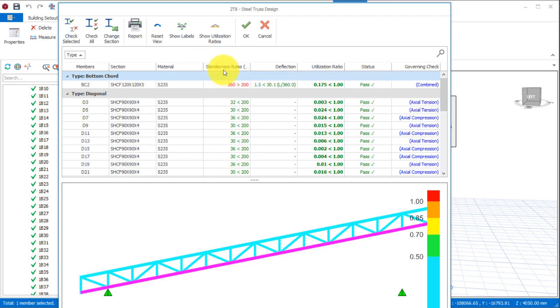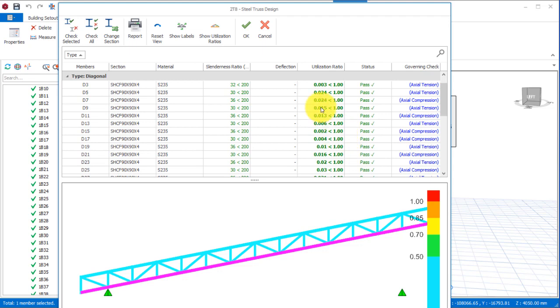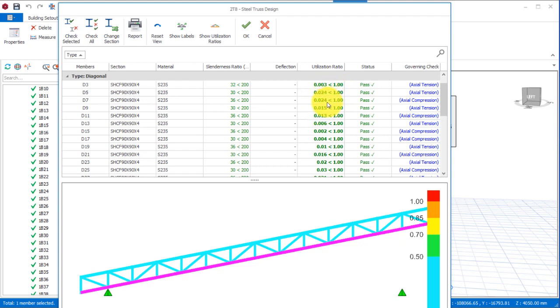We're having a little issue with slenderness ratio - we have this red sign here - which can be taken care of during fabrication at site, and that is not an issue. Everything has passed. If you come over to where you have the utilization ratio, you will notice that the utilization ratio is far less than one. That simply states that your truss sections can be reduced.